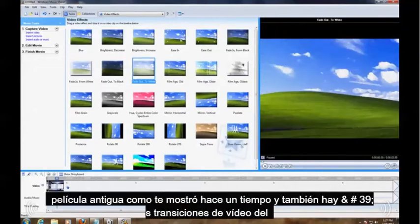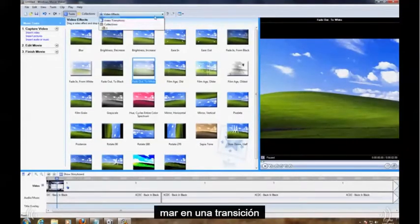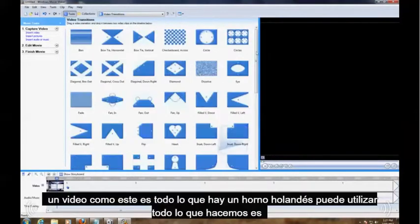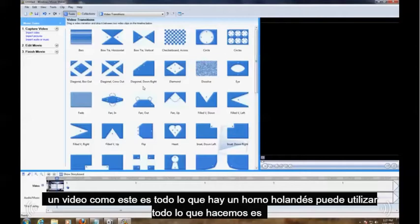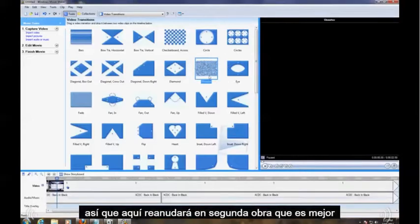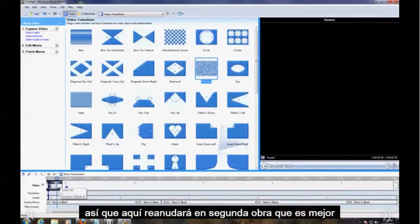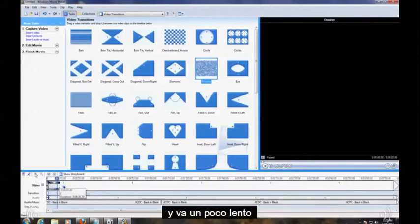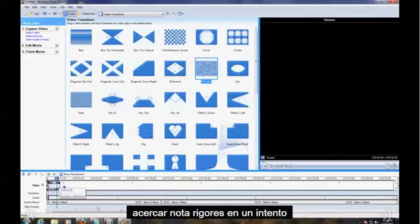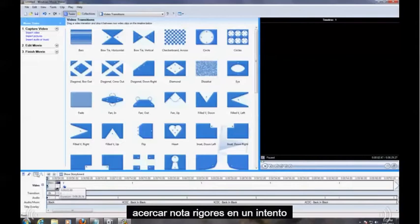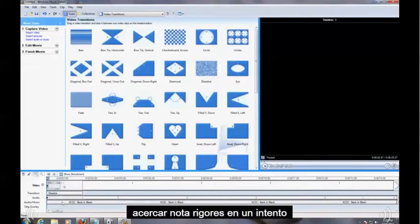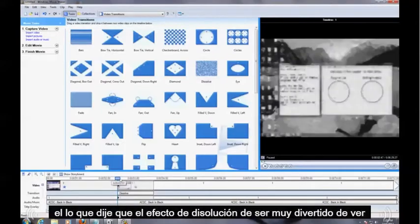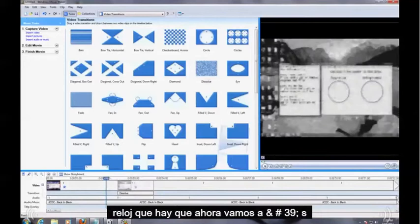And also there's Video Transitions. Let's say you want to transition a video. I like this one, Dissolve. There's a bunch of them you can use. All you do is drag and drop too. So right here I'm going to zoom in so I can work with this better. It's going a little slow. Zoom in. You notice right here's going to be what I just added, the Dissolve effect. It's going to be pretty fun to watch. Watch, did you see that?